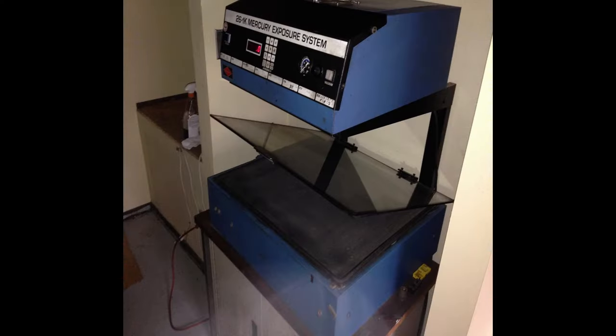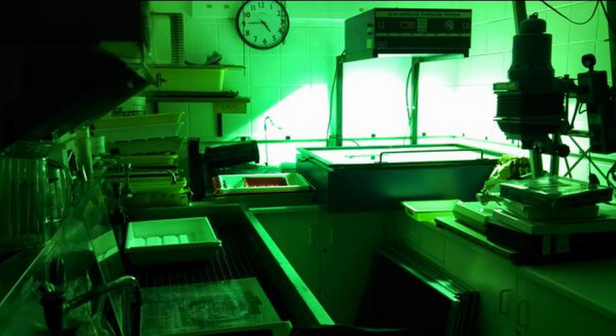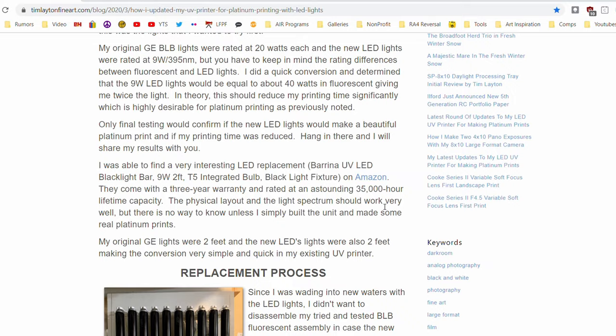The unit he was using before used BLB or black light bulb fluorescent tubes, and those were kind of the go-to light source for DIY alt process unless you wanted to buy these big vacuum form plate burners that use really expensive and dangerous UV emitting bulbs. And there was just a lot to maintain and you had to have a special power supply. This looked like, whoa, he did this on the cheap. What did he use?